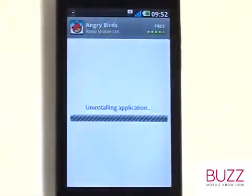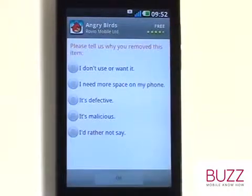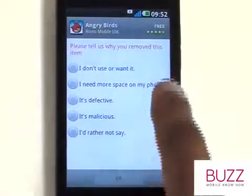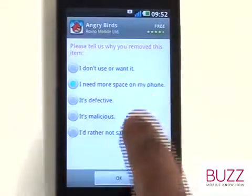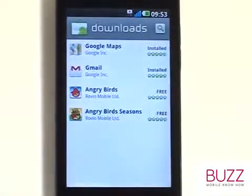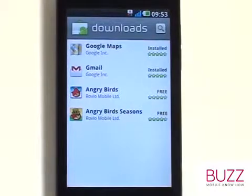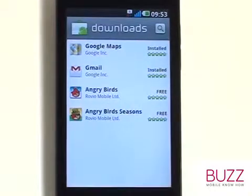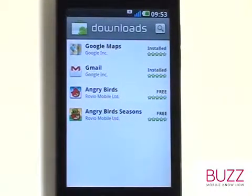Note that you can re-download the app at any time without paying for it again. Select a reason why you wish to uninstall and then select OK. The app is instantly removed from your phone.